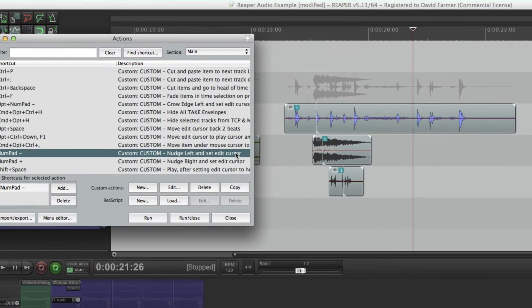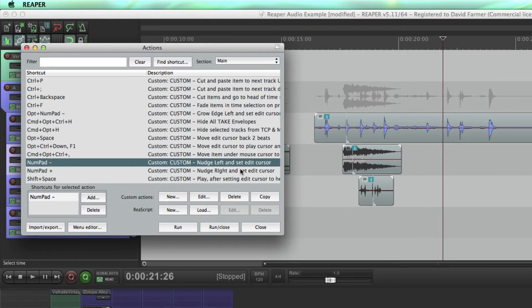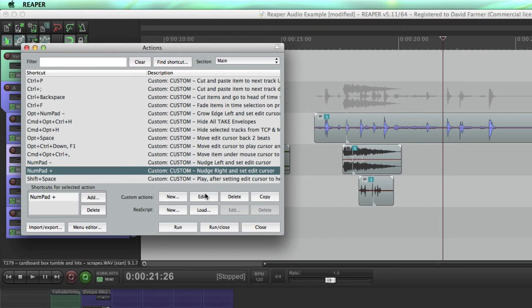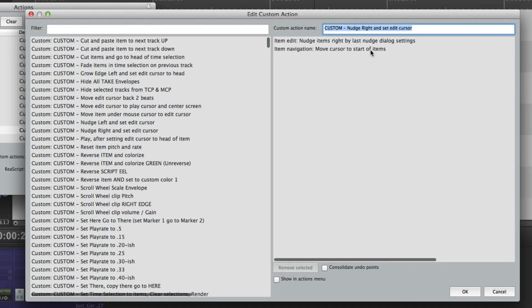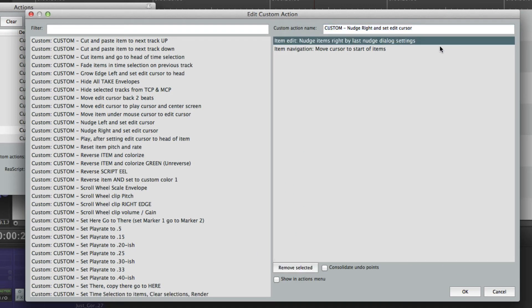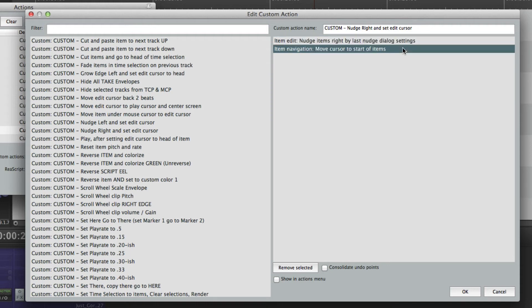So the same thing for nudge right. I just have it set to number pad plus key. Nudge items right by last nudge dialogue settings and move cursor to start of items.